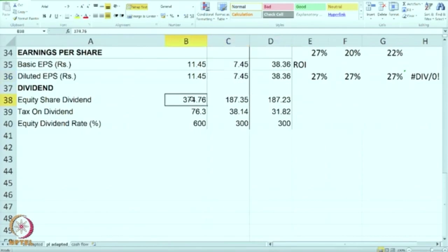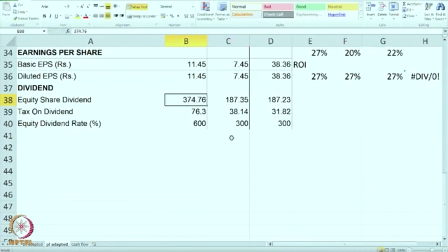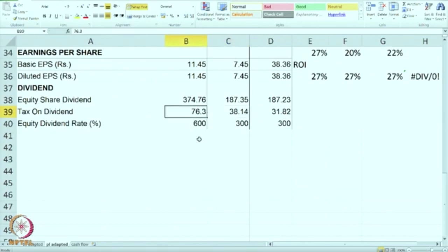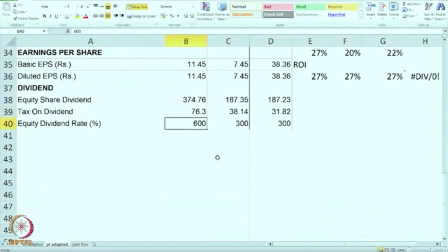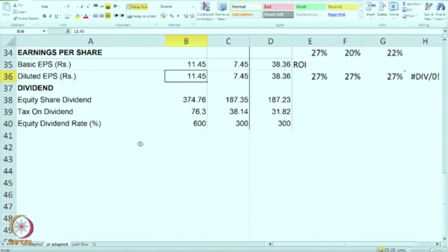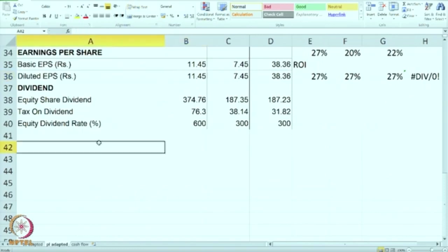Equity share dividend for the first two years was constant. In the current year they have increased the dividend to 374, and this is the tax on dividend. They have also calculated equity dividend as a percentage of the nominal value of capital — earlier it was 300 percent, and now they have increased it to 600 percent. We can also calculate their dividend payout ratio.